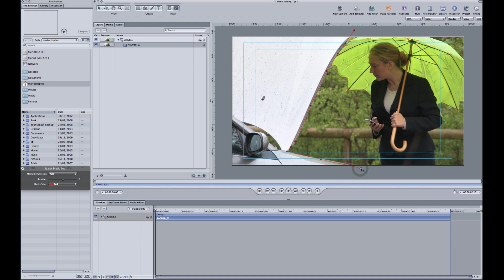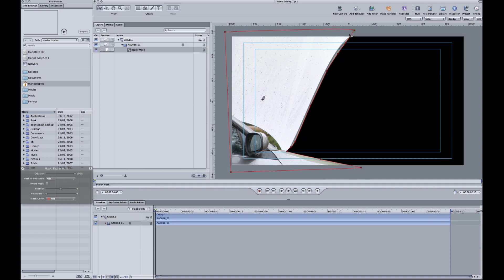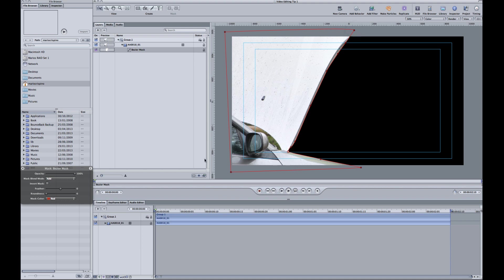Move that up a little bit. There, there and there. We've got a strange thing going on just there. So let's pull that in.